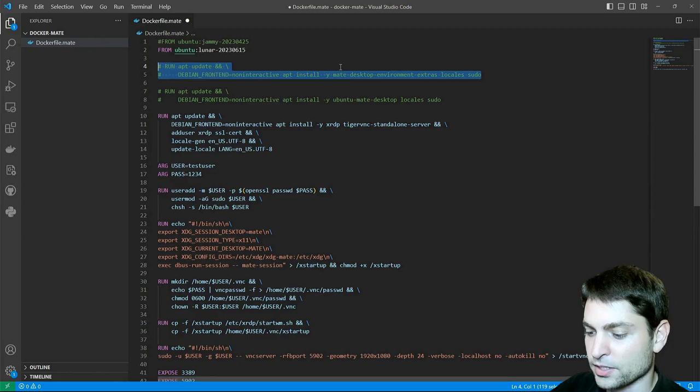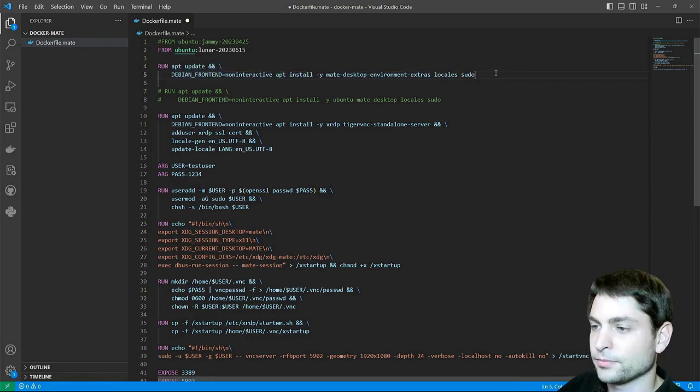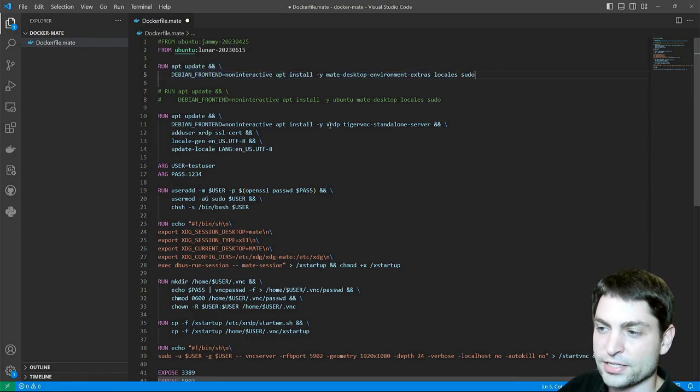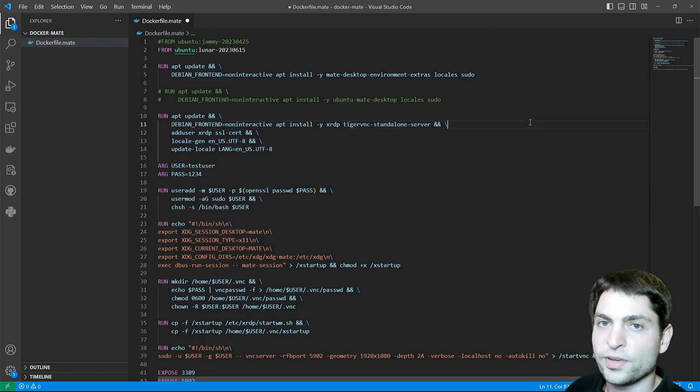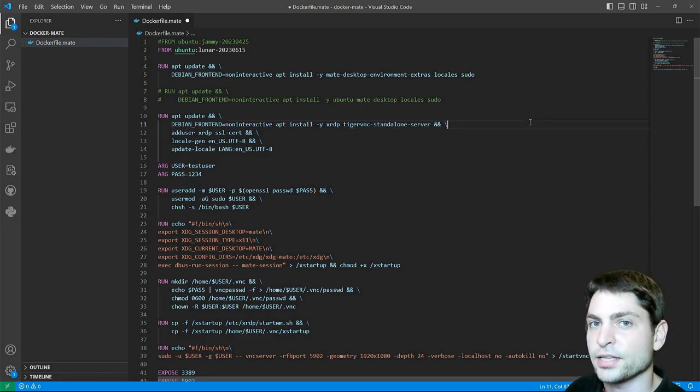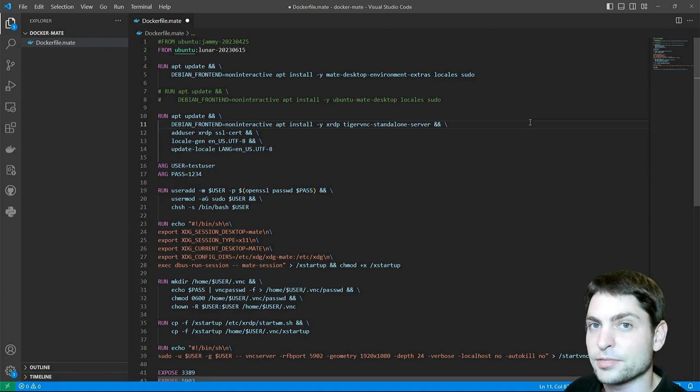Let's remove the comments. Then I'm installing a few packages, xrdp and tigervnc server, so you will be able to connect to the container using VNC and RDP or even both at the same time.